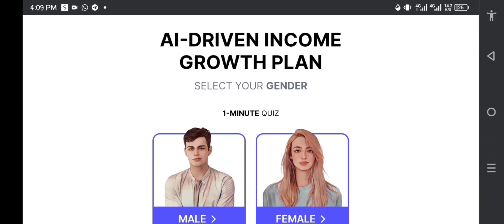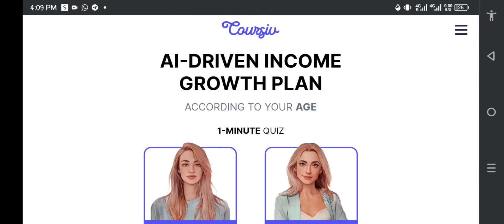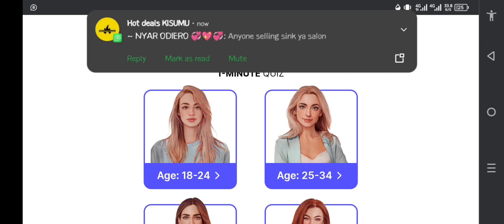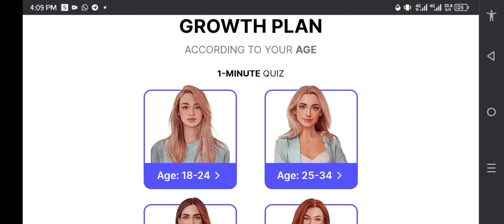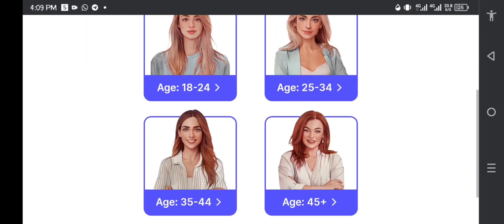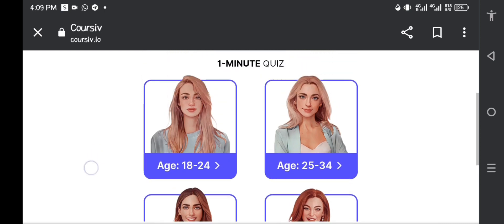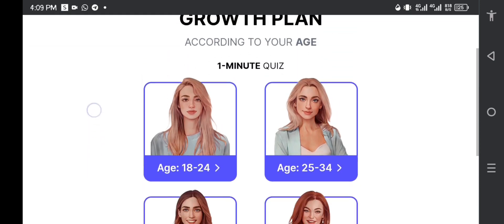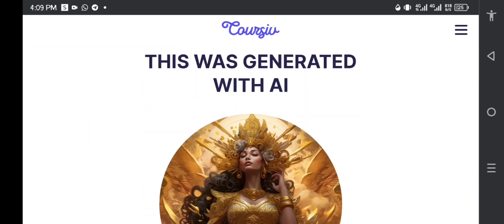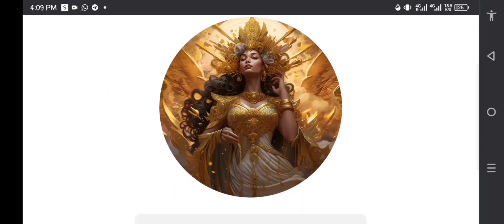When you open a platform such as this one, you're going to see some basic things that you need to answer. So are you male or are you female? I am female. Next question, what's your age bracket? 18 to 24, 25 to 34? I'm going to put my age bracket between 25 and 34.